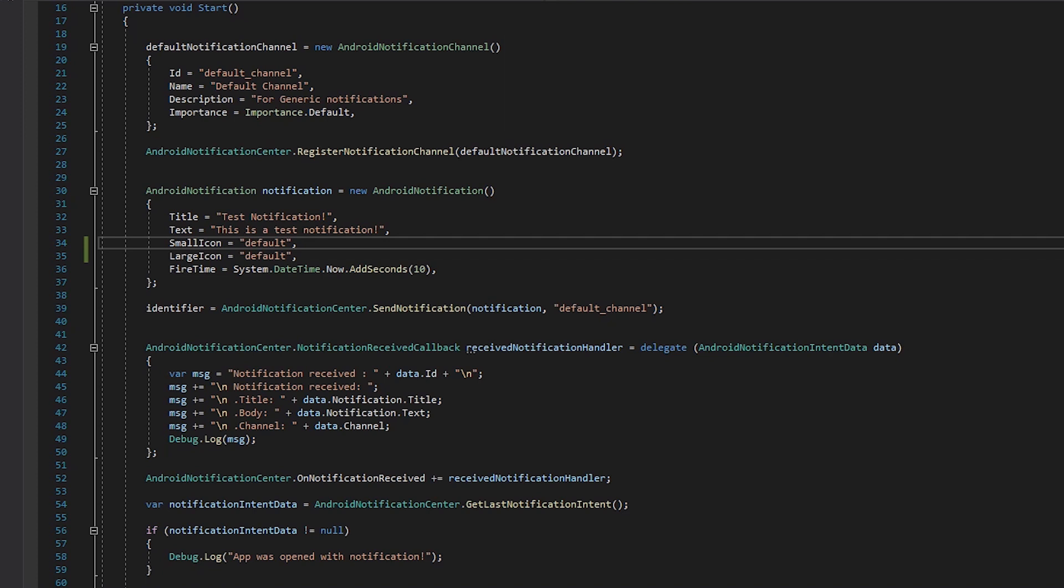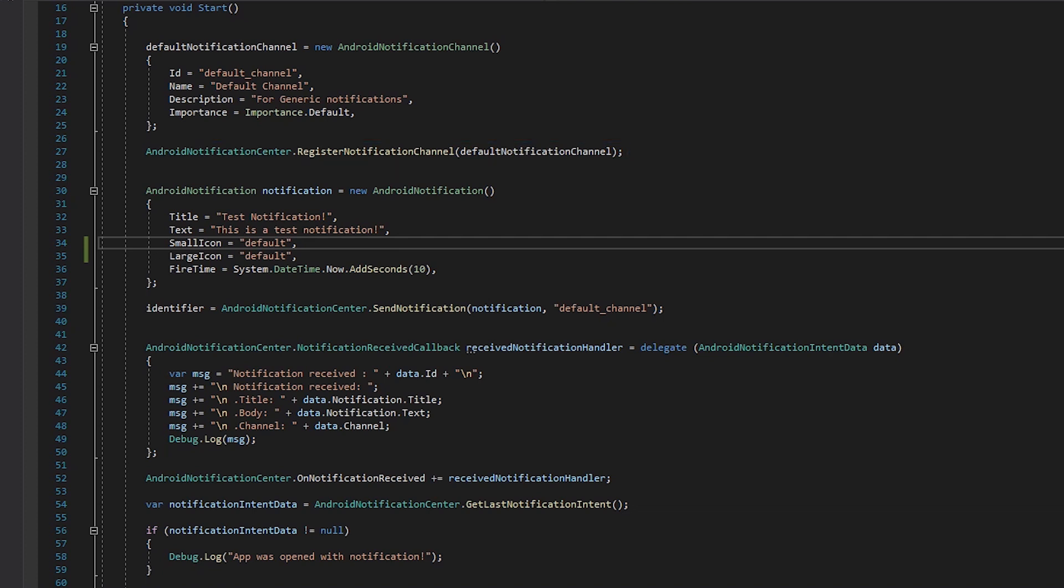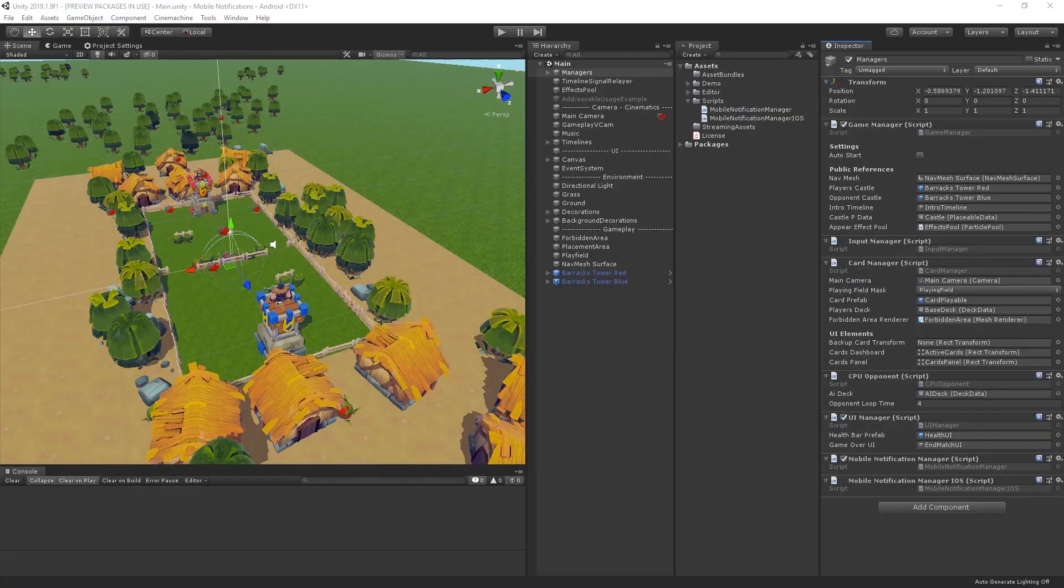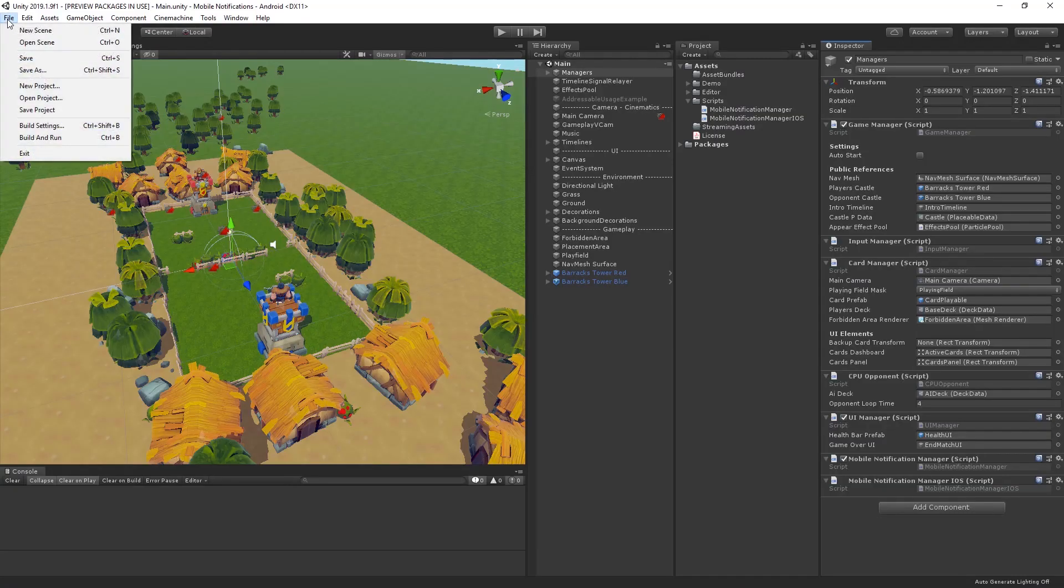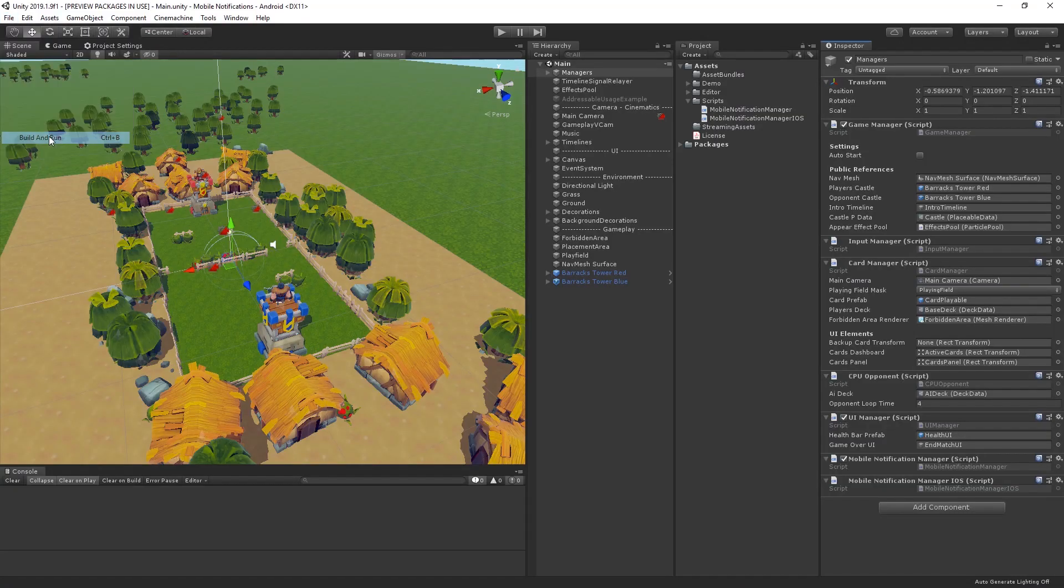We then register the channel using a static call to the AndroidNotificationCenter class. And with the channel set up, we can create and send our first notification. Here, I've set up a simple test notification to fire 10 seconds after the application is started.